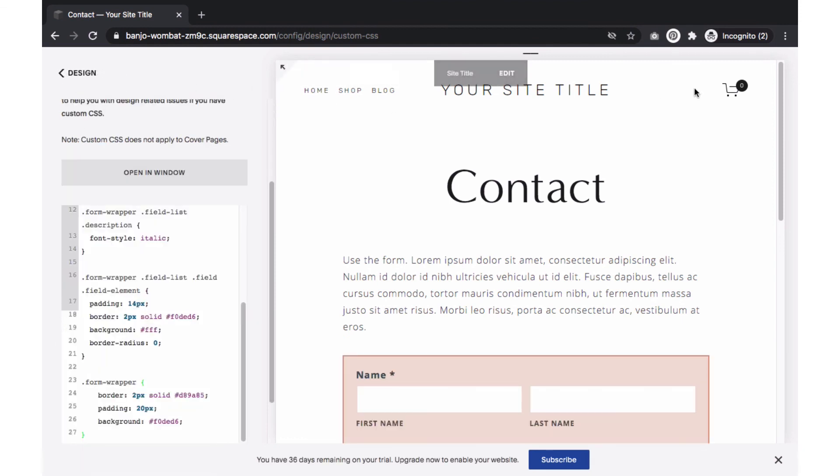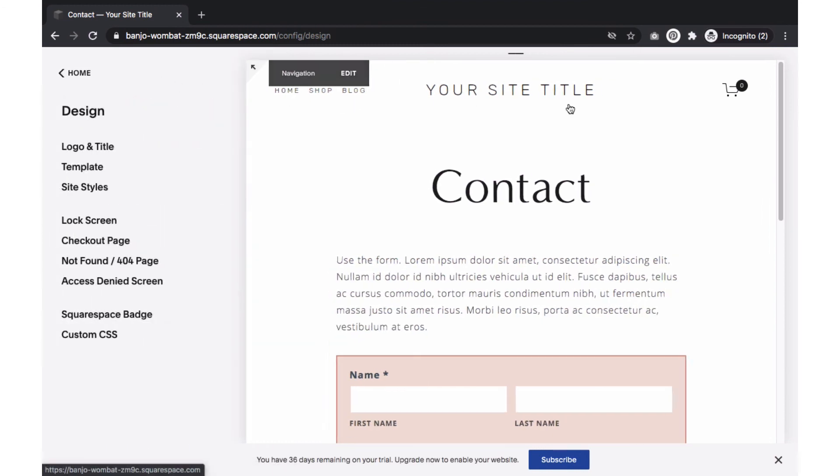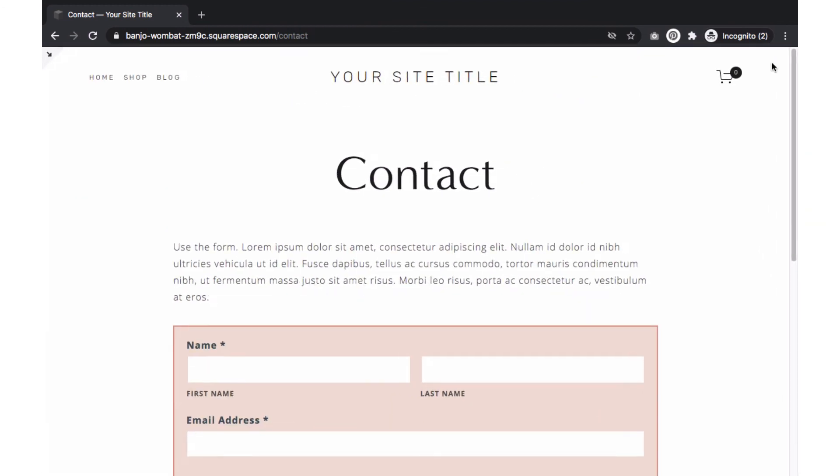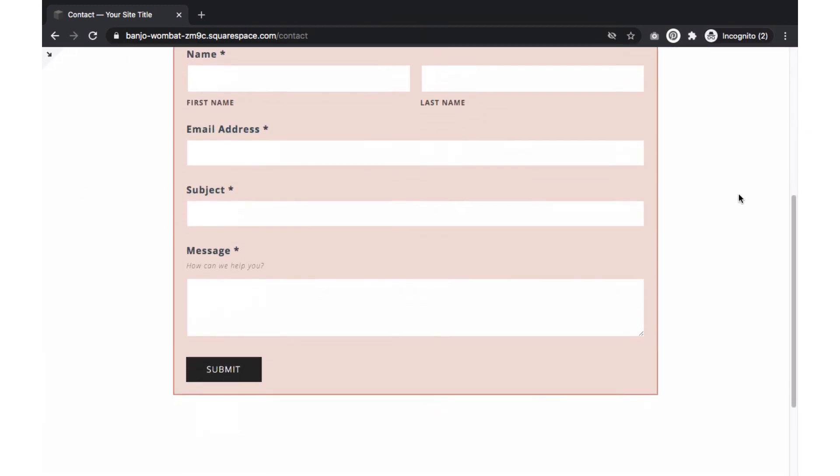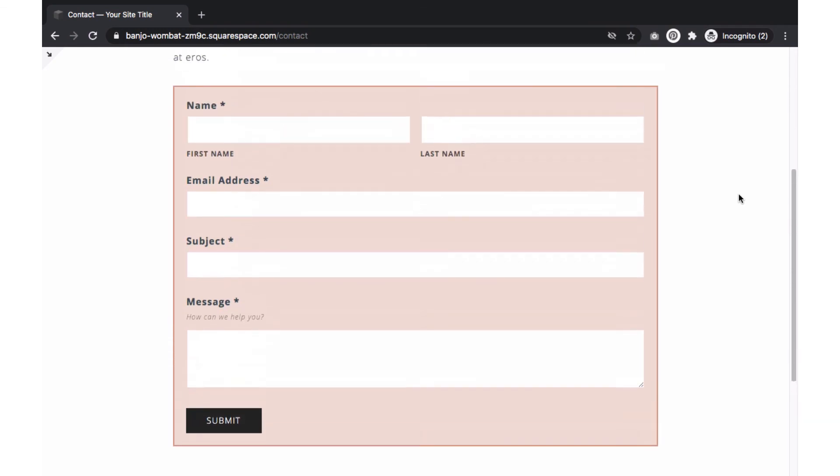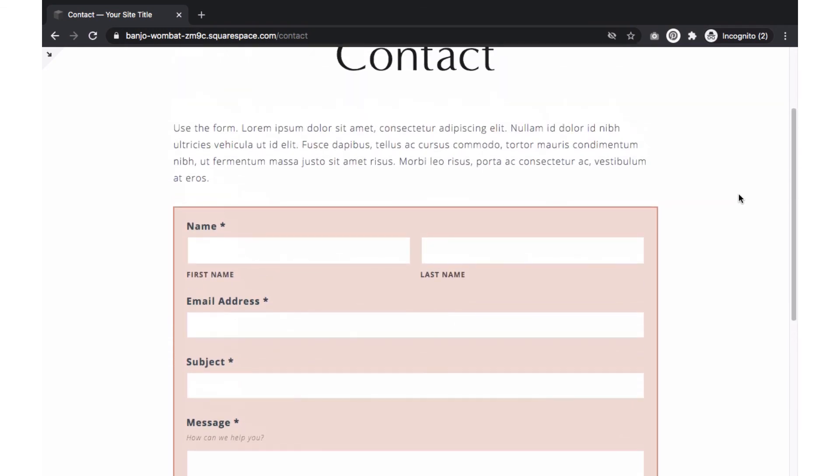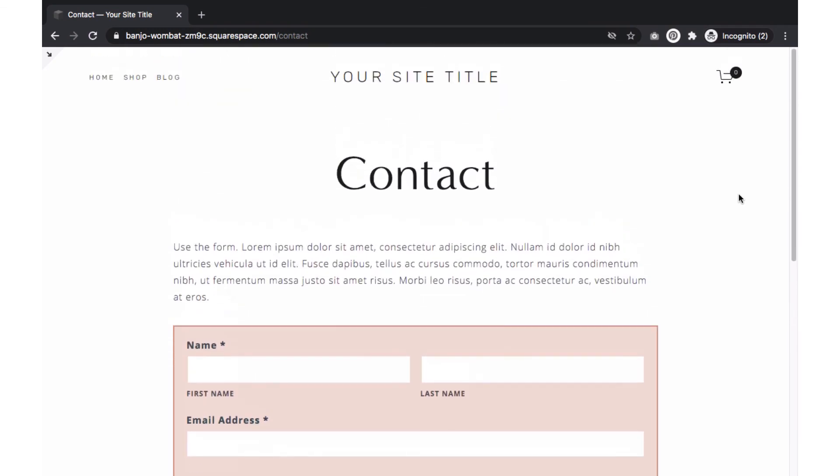Always make sure to test out your contact form. You'll want to make sure all the fields are working the way you had in mind and also that the form fills are arriving to the correct storage option and that the post submit setup is loading correctly.